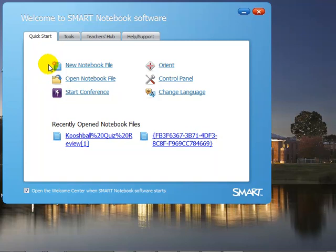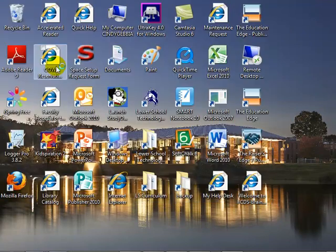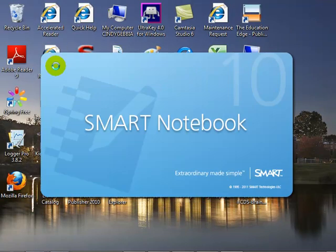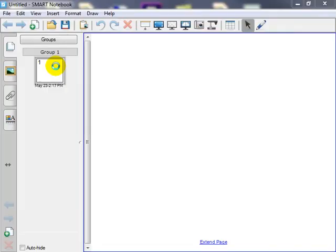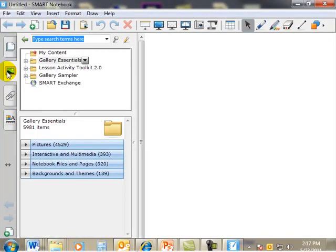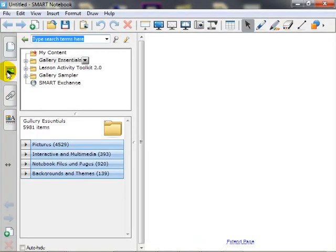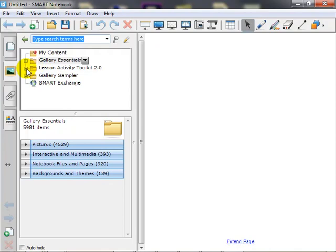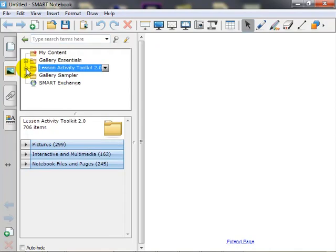Let's start with opening the Notebook Software and selecting the Gallery tab. You will see there is a folder titled Lesson Activity Toolkit 2.0. Double-click the plus sign to open the folder and view the categories.